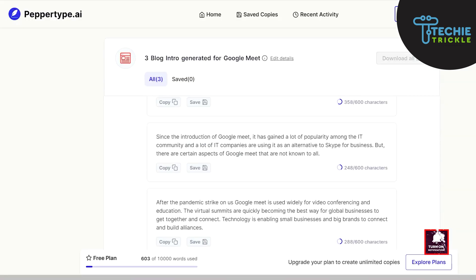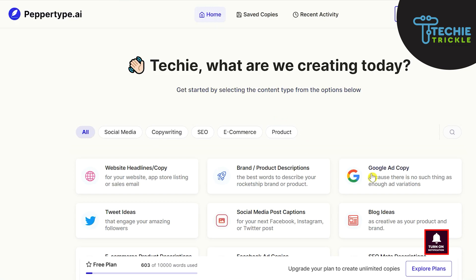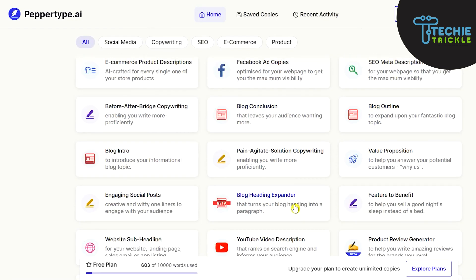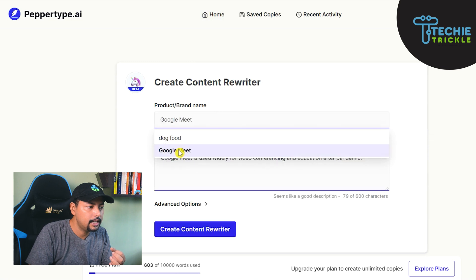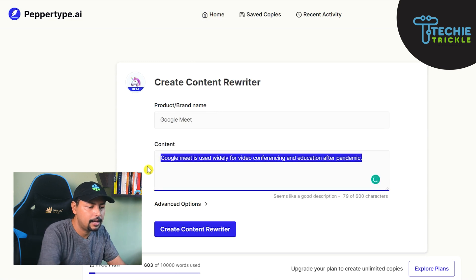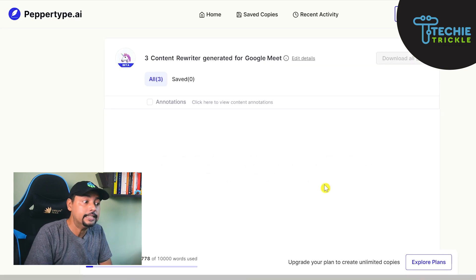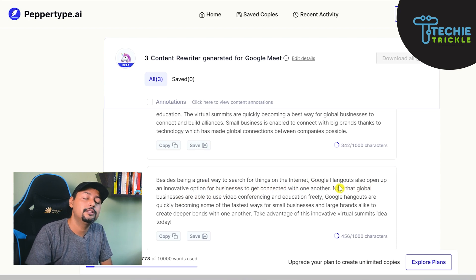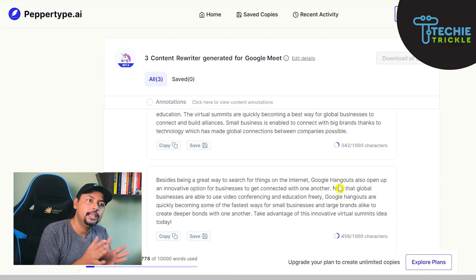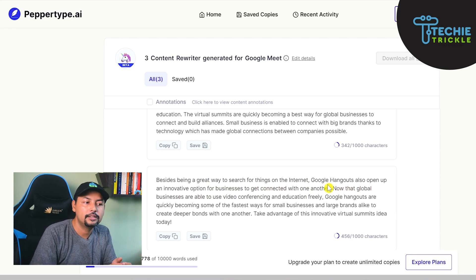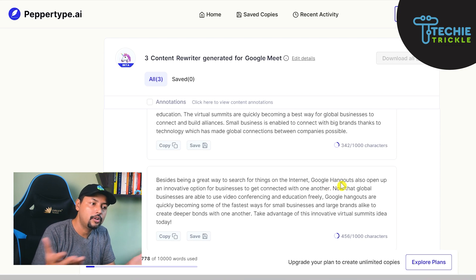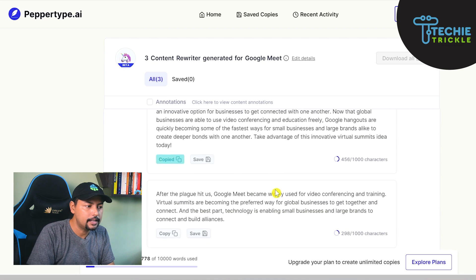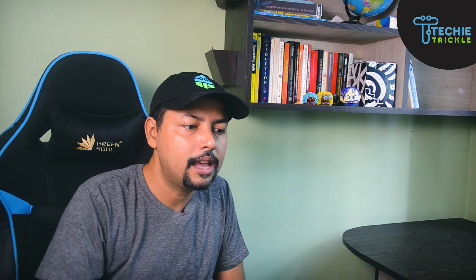Now I'll show the Content Rewriter feature. I go to Home and find 'Content Rewriter.' I put in 'Google Meet' as the topic, paste in the content, and let's see how good it gives us. It gives: 'Besides being a great way to search for things on the internet, Google Hangouts also opens up and innovates' — it's good actually. It uses 'Google Hangout' as a natural keyword variation rather than stuffing in 'Google Meet.' I love this one.